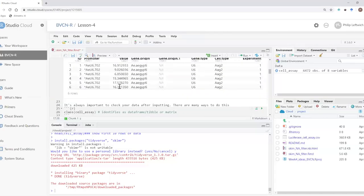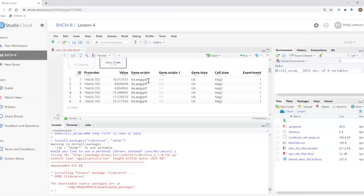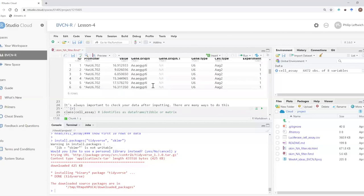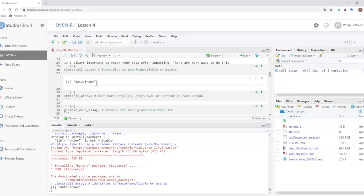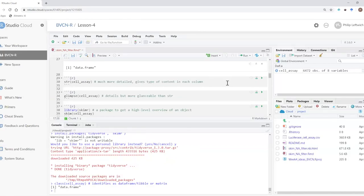The first thing I like to do whenever I've imported data is check that it's been read in properly and everything is what I think it is. There are a bunch of different ways to do that. The function class() is very simple — it will tell me whether I have a data frame or a matrix. Hopefully everybody's familiar now with the idea that a data frame means we have multiple vectors of different types of data.